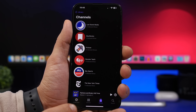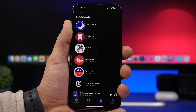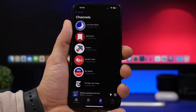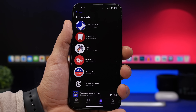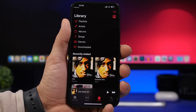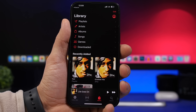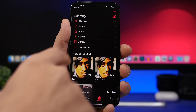In the Podcast app, go to your Library and you'll now find a list of all your subscribed channels. Apple has been improving the Podcast app with every update, and this newest addition gives you a dedicated list of all the channels you've subscribed to.